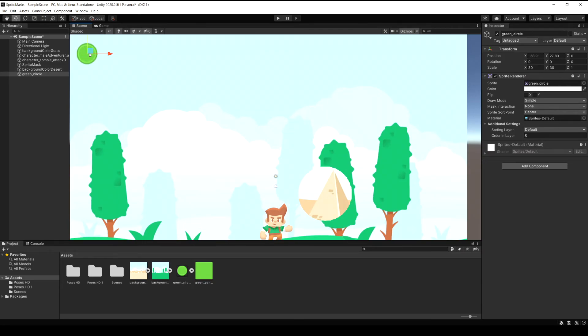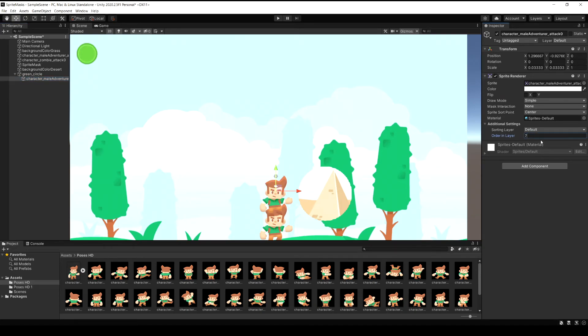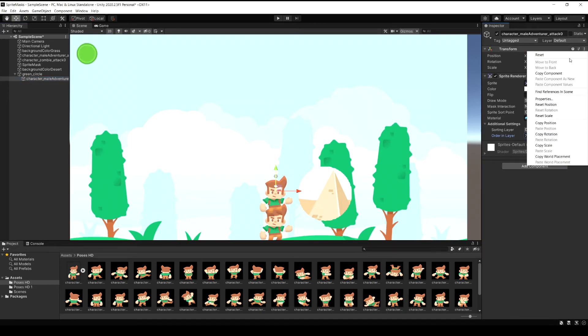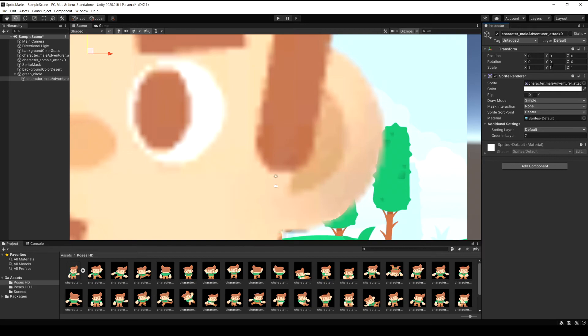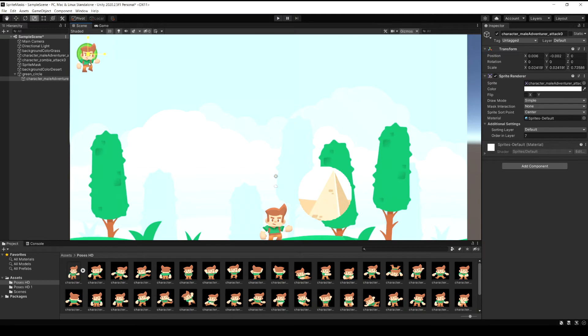Now I'm going to drag in one of the player sprites and just make them a child of this green circle. And then I'll set his order in layer to be something higher than the circle. Now I'll scale the player up a bit and then move them over to the green circle. And we'll just kind of place them roughly where we want them to be with the right size.